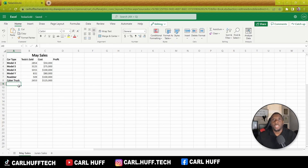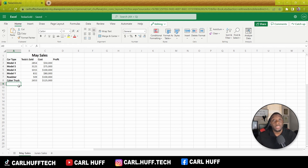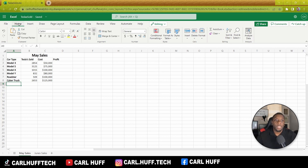Just FYI, in order to do this you have to have the Microsoft work or organization version, or Microsoft school version. However, this does not work if you have the Excel free version where the Automation ribbon is not available.